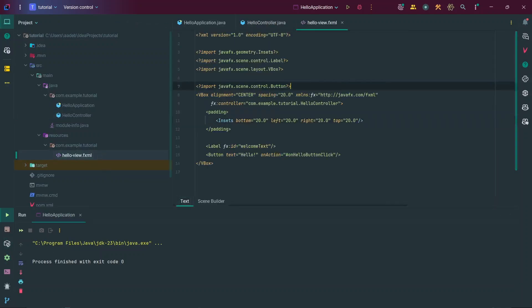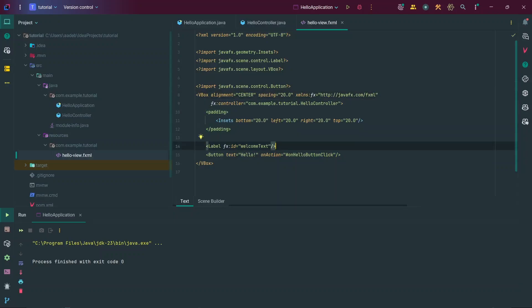In our FXML file we have a basic layout with a Label, a Button, and a VBox. If you haven't used FXML before, FXML is a markup language created by the JavaFX developers to make it easier to design your applications. Instead of creating a VBox object in your Java code and dealing with all of that, you can separate your design code into an FXML file using this format. It's pretty similar to HTML in that it has opening tags and closing tags.